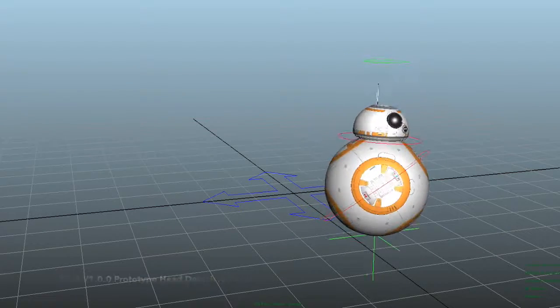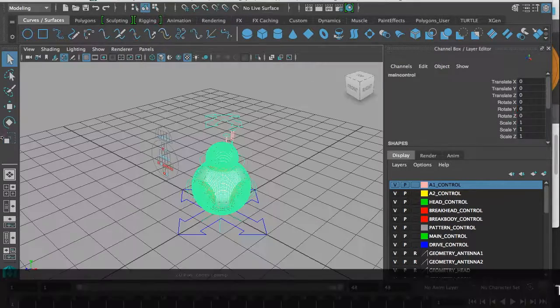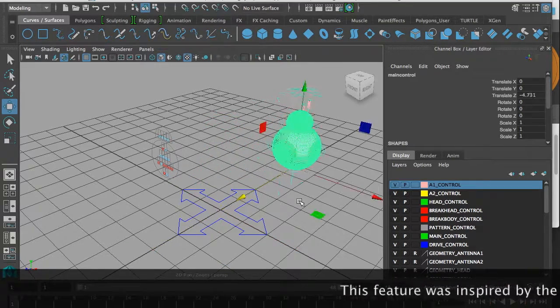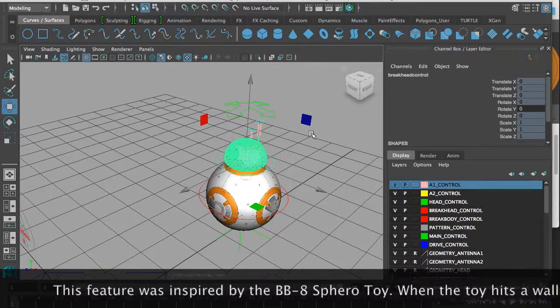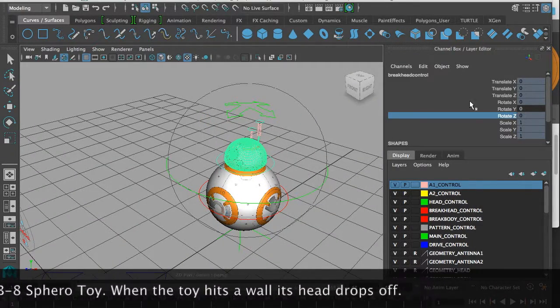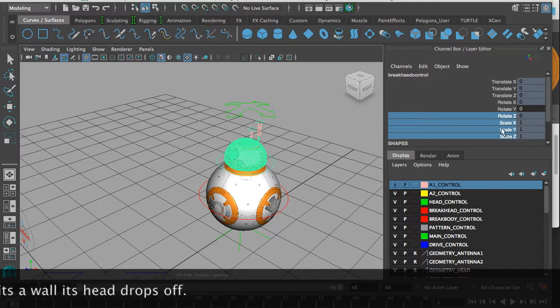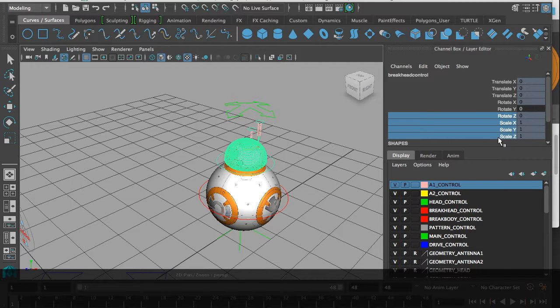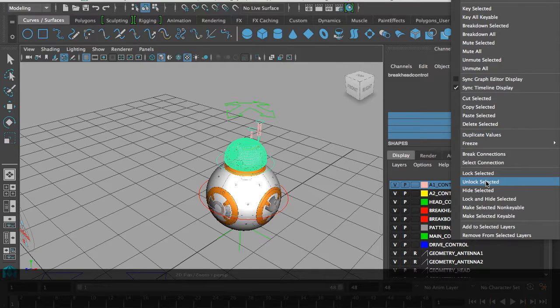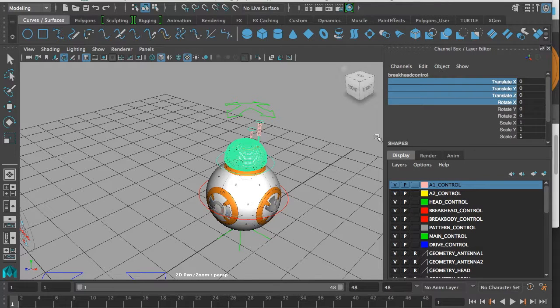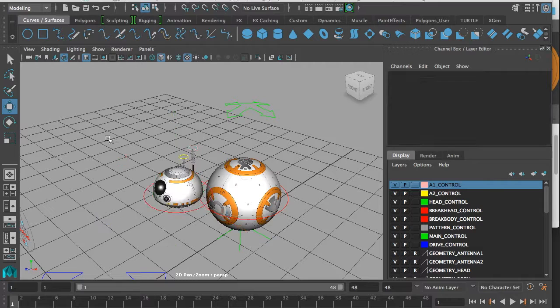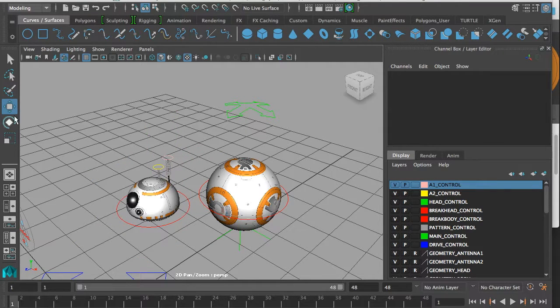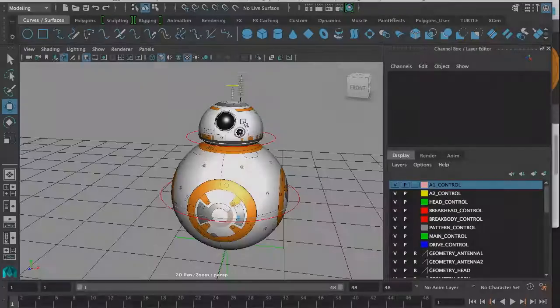It's not as flexible as I would want it to be. But you can move BB-8 over here and if you want his head to drop off, what you do is select the red control here. Then on the channel box editor, you select the highlighted attributes and right click, and go unlock selected. That breaks his head away from his body. Now you can move his head away from his body and make it fall off.